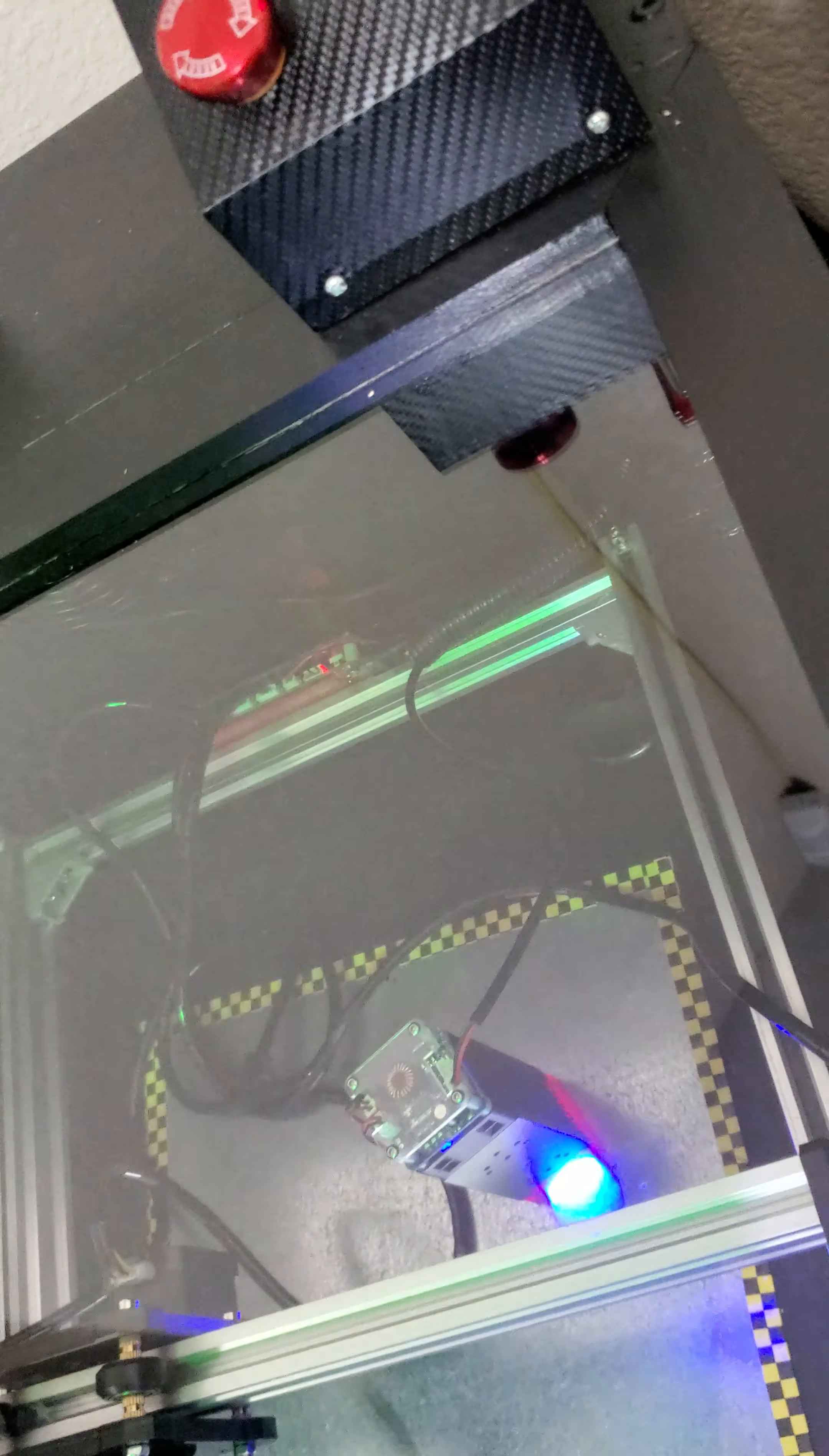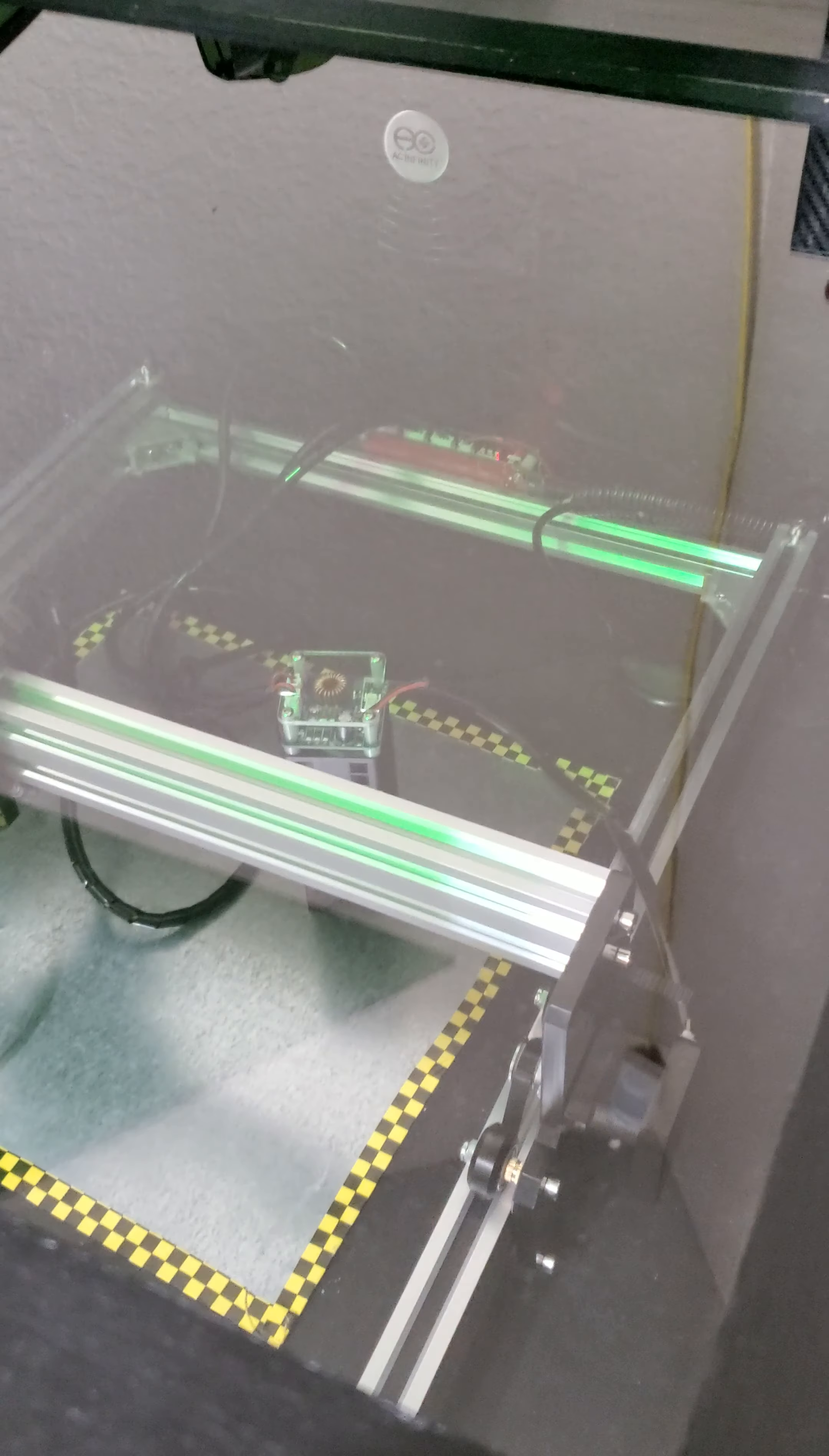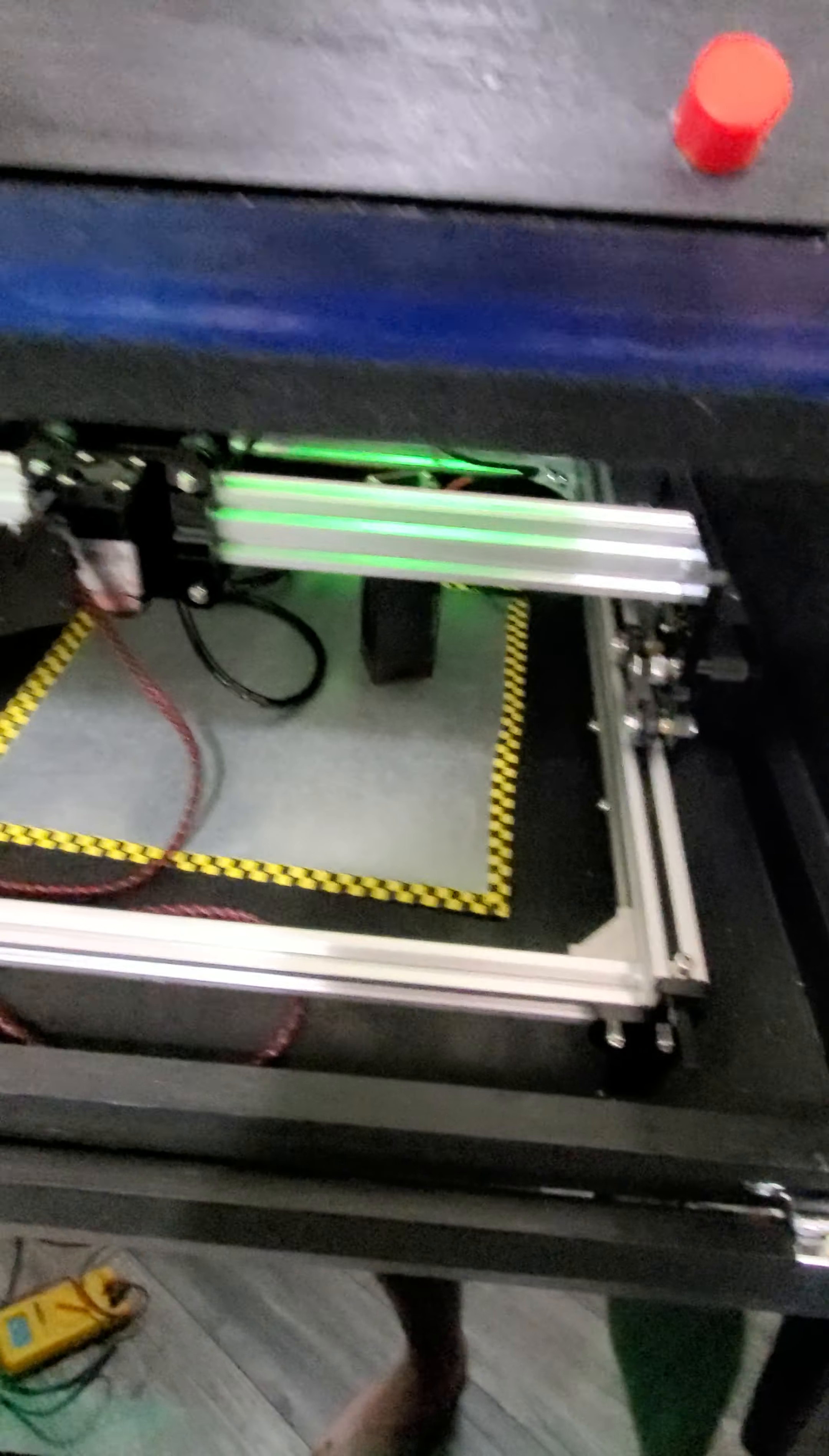And it powers on the laser again. See that? There you go, so it works. Thank God it's only taken me almost a month to do this. So yeah, all done. The next step is gonna be to mount that 40 watt laser on here.